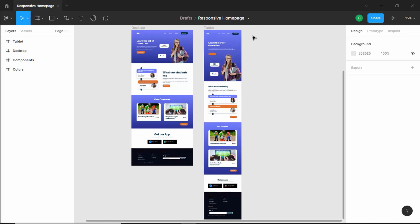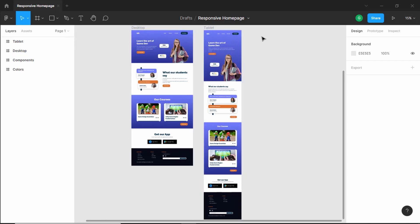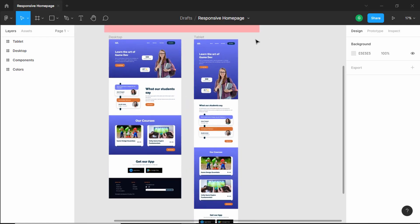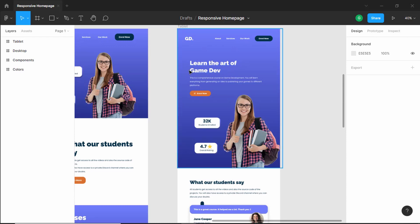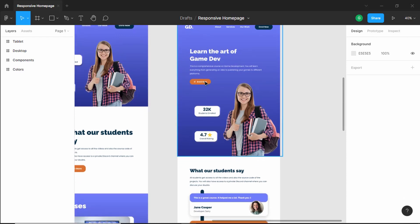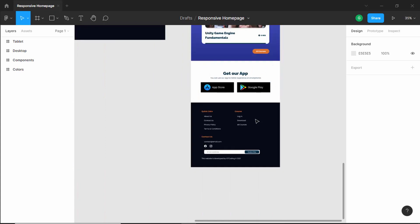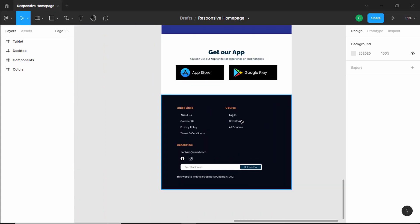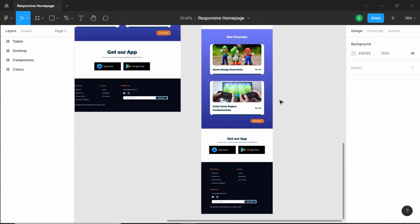Hi everybody, welcome to GT Coding. In this tutorial series, we are designing a responsive home page using Figma, and this is our progress as of now. We have designed the desktop and the tablet versions. Now in this video, we will design the mobile version. The mobile version will be quite similar to the tablet version — we're just going to make some changes to the padding, change components to the mobile version, and change the footer to a one-column layout. So let's get started.